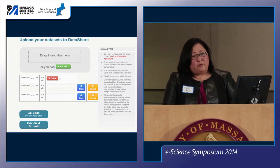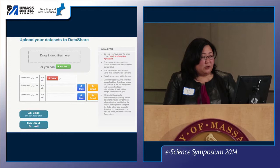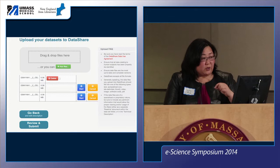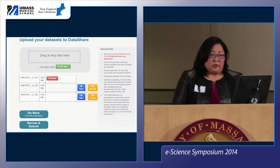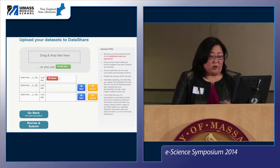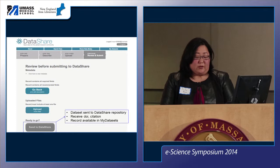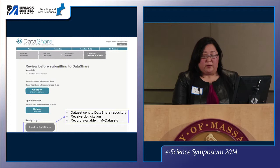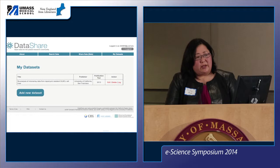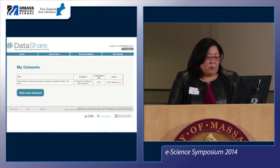The interface provides an opportunity to upload your dataset. We wanted it to be familiar, so there is a drag-and-drop option. If you have multiple files, you can also use a file picker and select multiple files to upload. It allows you to upload files individually — useful if you have several large files you don't want to upload all at once. You can delete and add files as you go. The system checks that required metadata is present. When you're ready, the dataset is packaged and sent to the DataShare repository, which is Merritt. It receives a DOI and a citation, and records are available in MyDataSets, where people can go back, edit metadata, add or delete files.